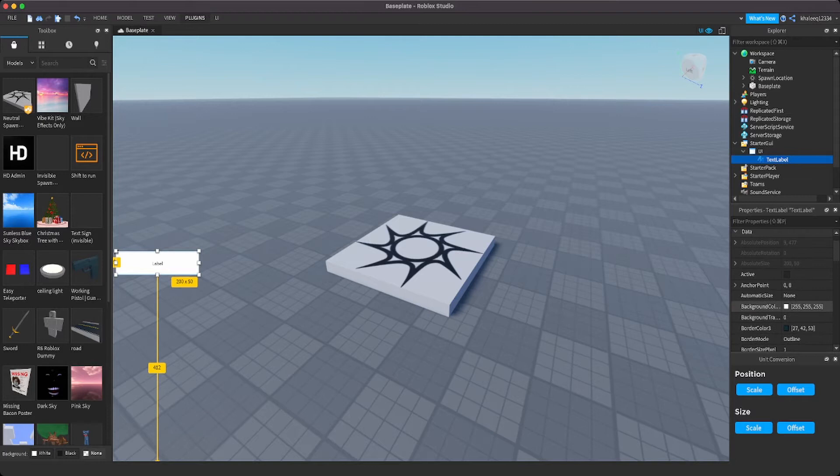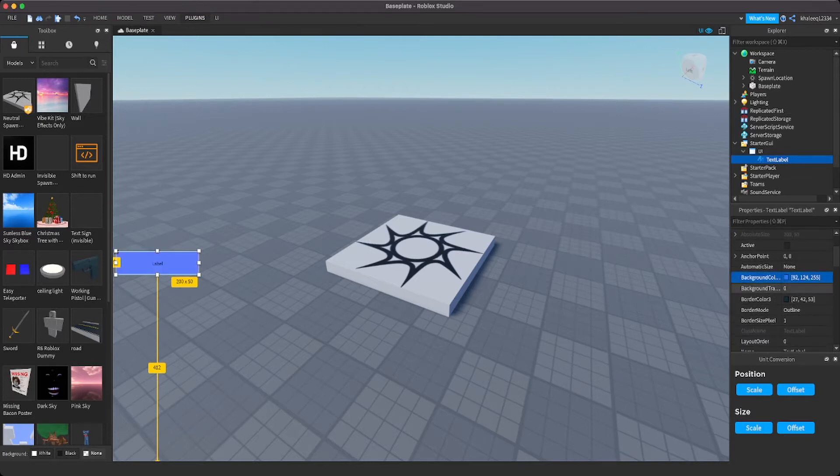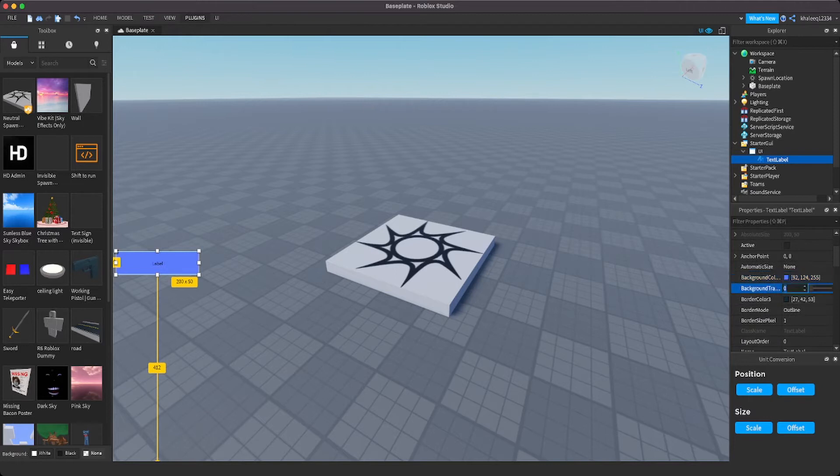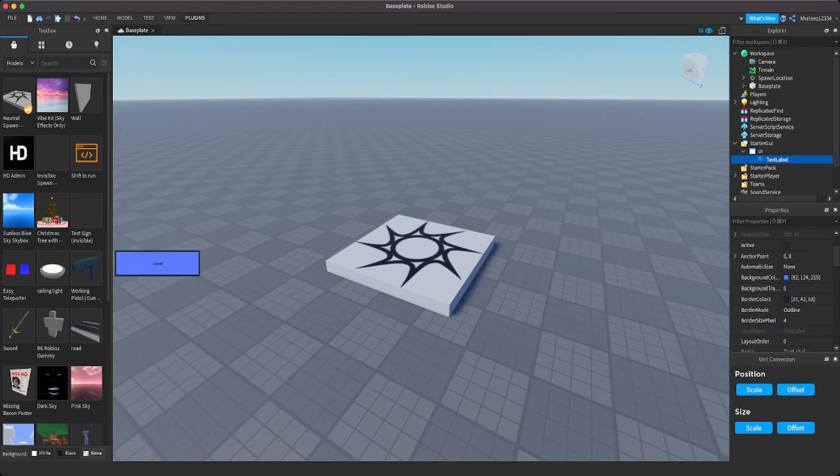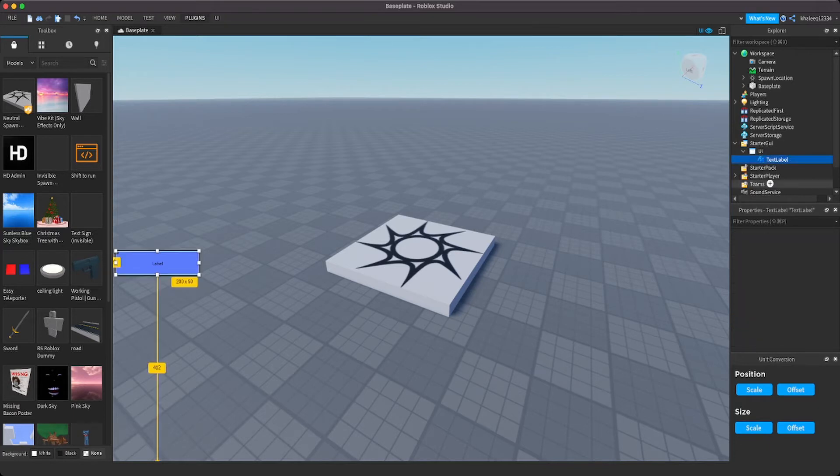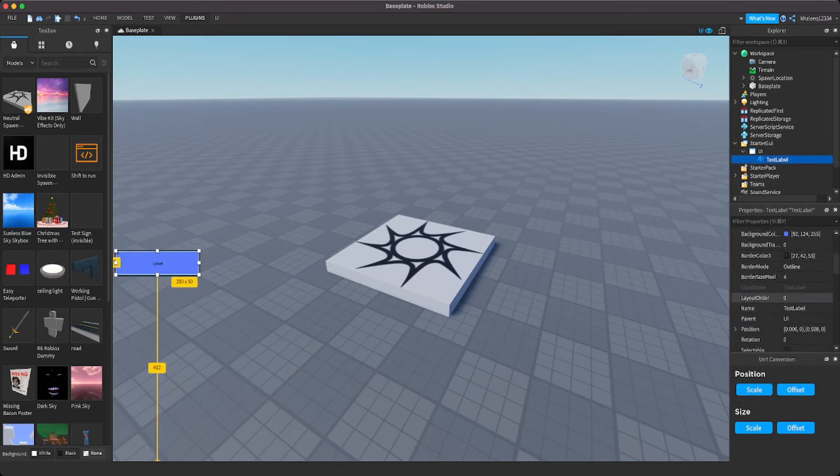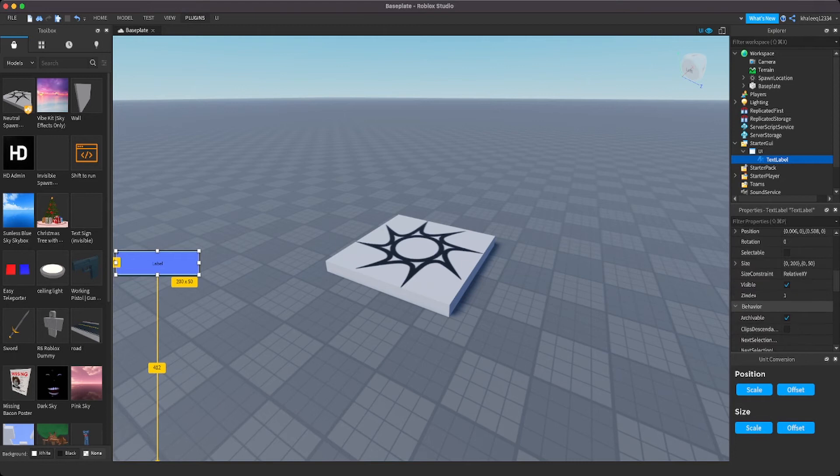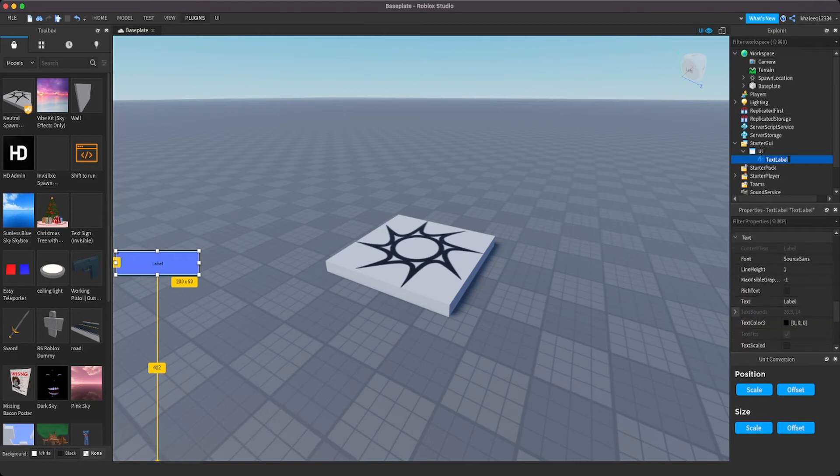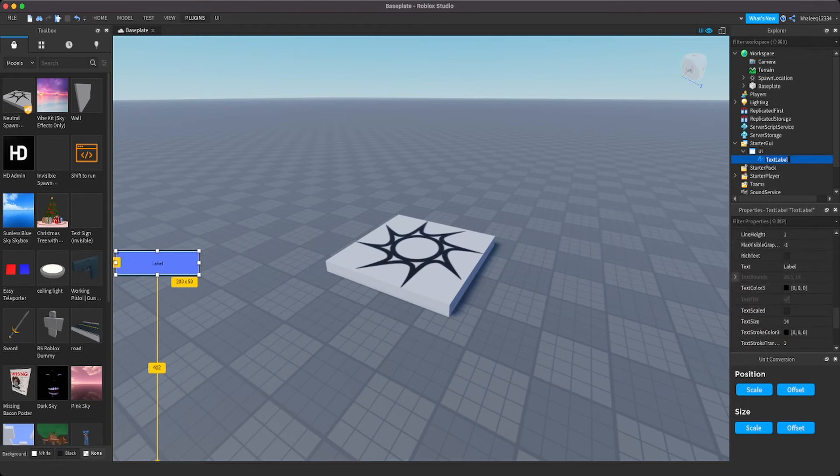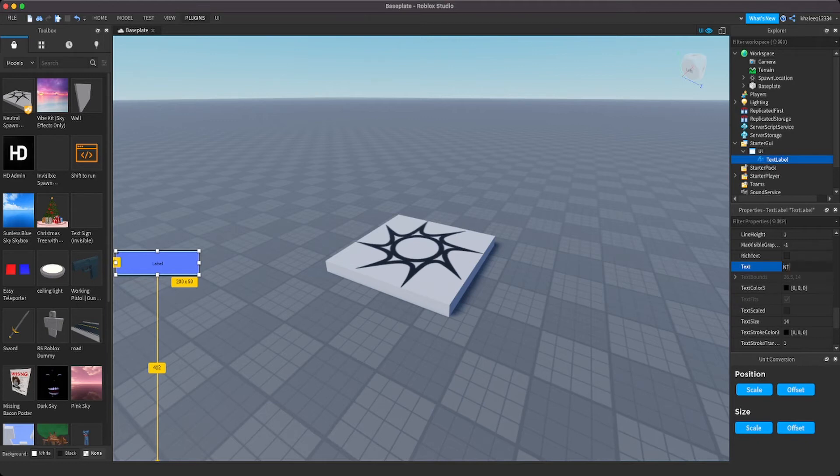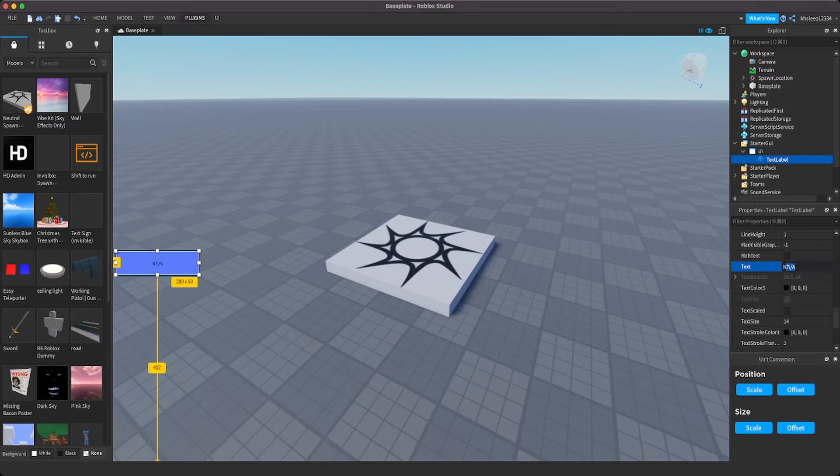Now I'll put that wherever I want. I'll put it right here because I feel like that's cool. Now you can customize your text label. I'm going to make the background color like that. I'm going to make the pixels four pixels like that. That looks nice.